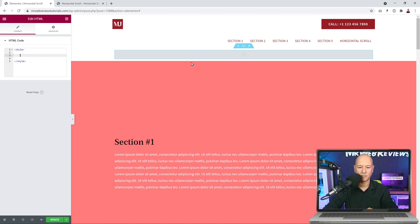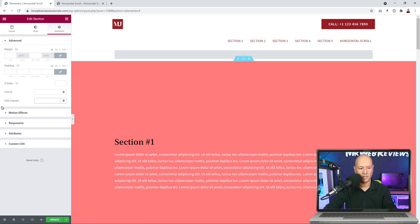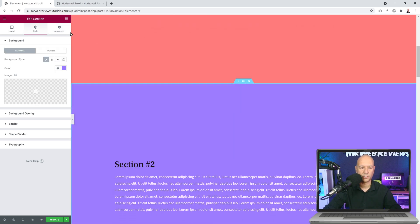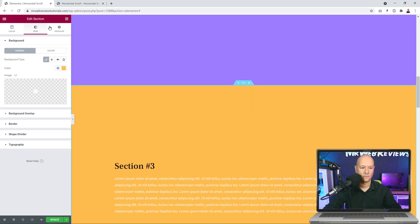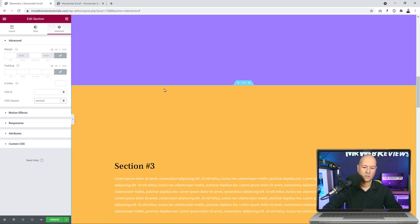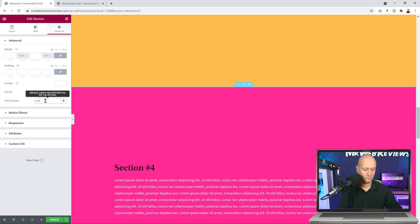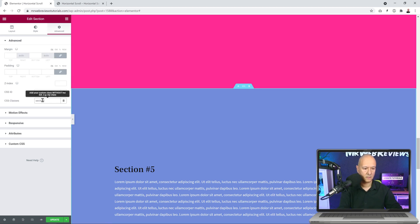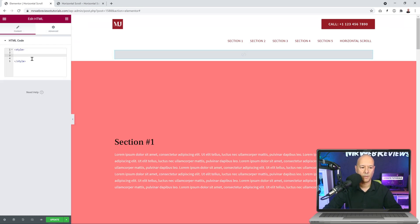Before pasting the code, we need to add class names to each section. Click on your section, go to Advanced, and under CSS Classes type 'section'. Do the same for all five sections — Section Two, Three, Four, and Five — each gets the CSS class named 'section'.